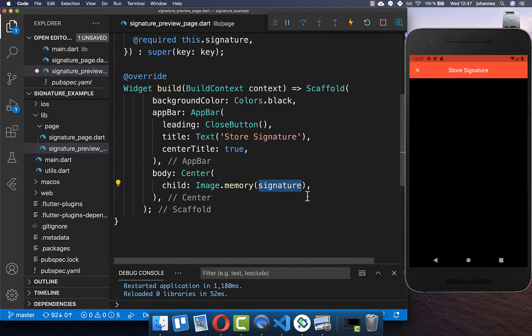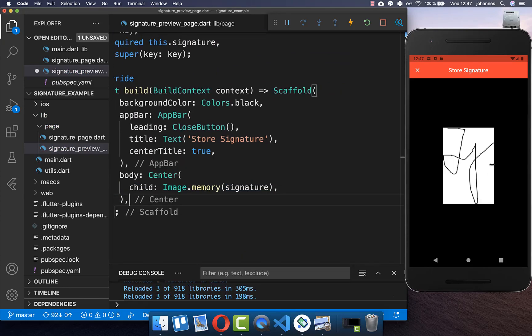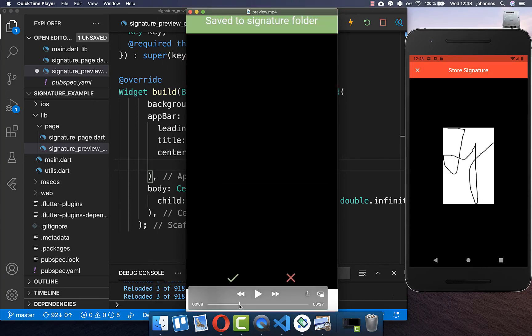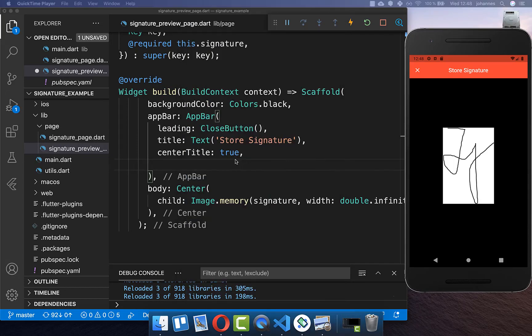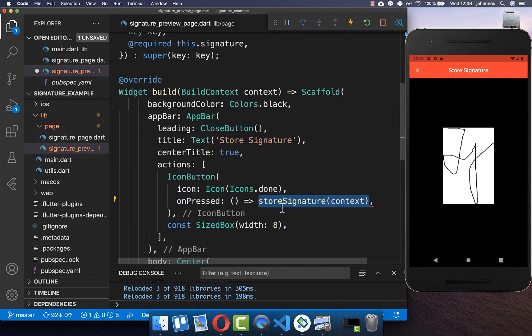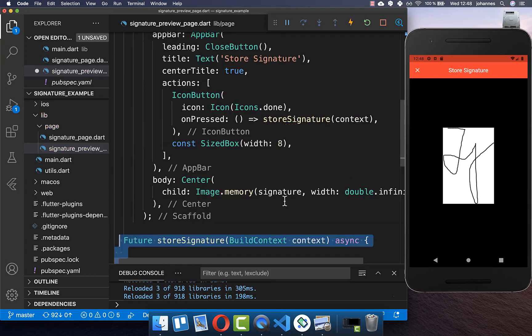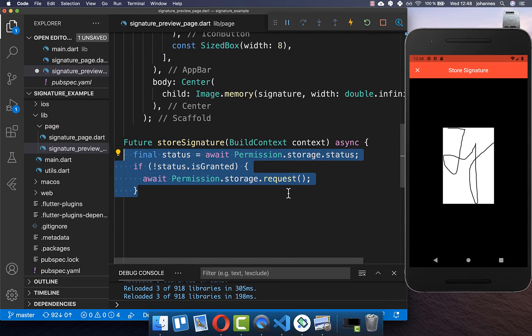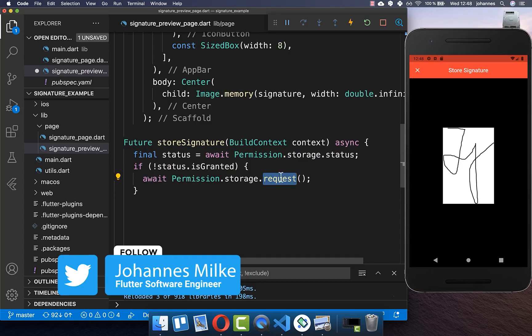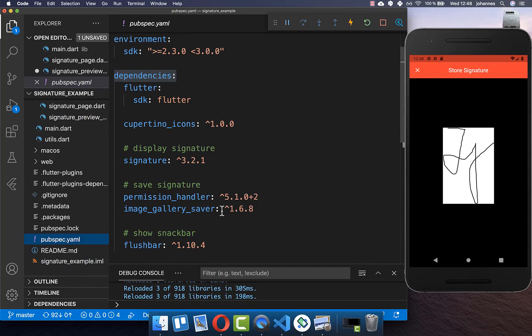In the signature preview page we receive the signature bytes and display them in the body using Image.memory with the bytes. We also create a check button in the app bar; when clicked it calls the storeSignature method. To handle storage permissions we use the permission_handler package, and to save to the gallery we use the image_gallery_saver package — both added under dependencies in pubspec.yaml.